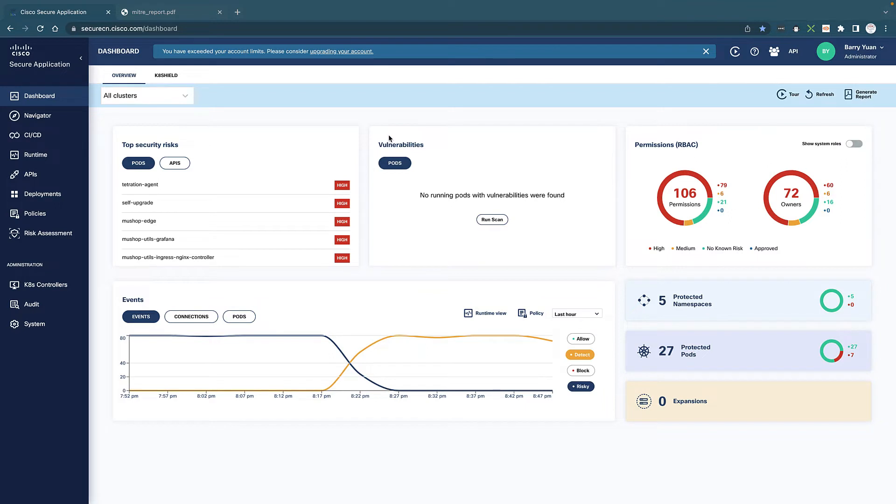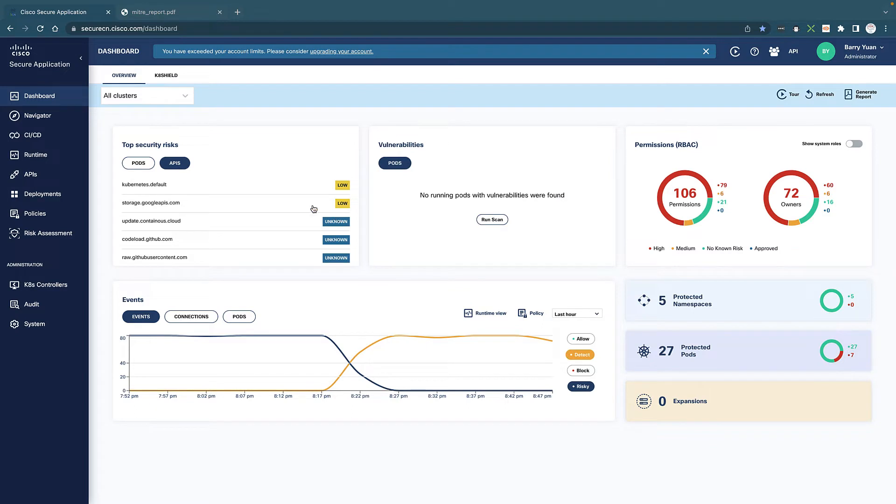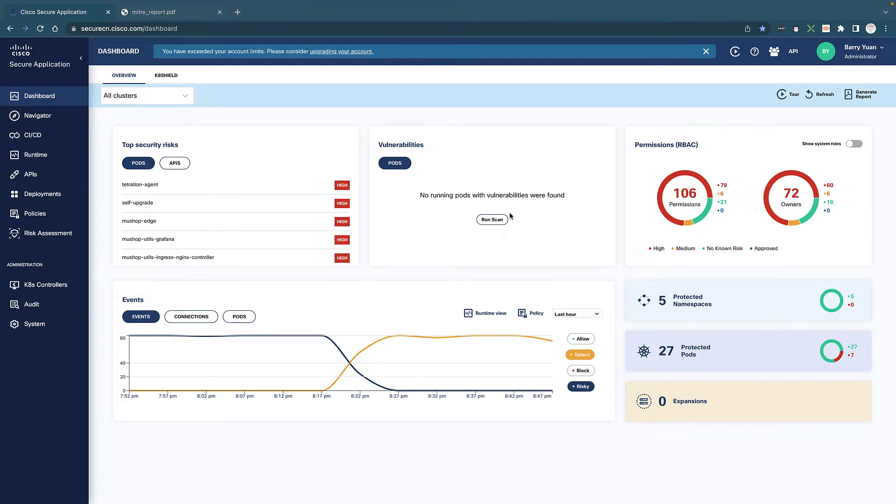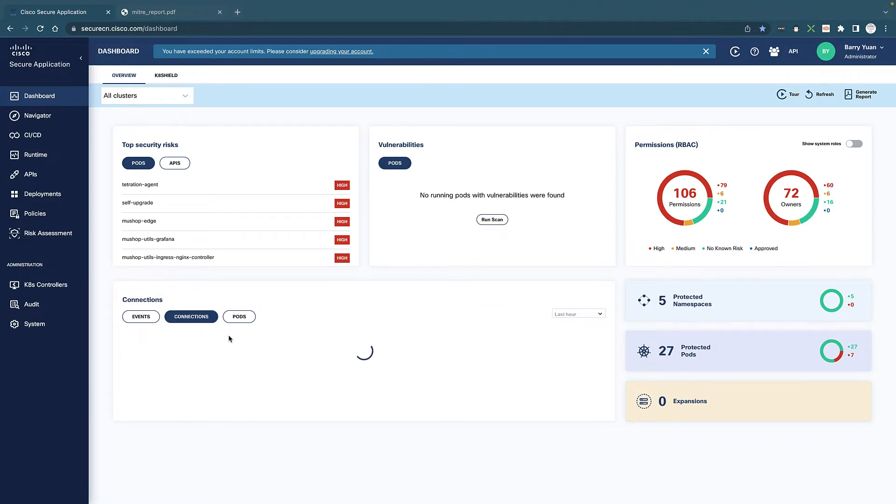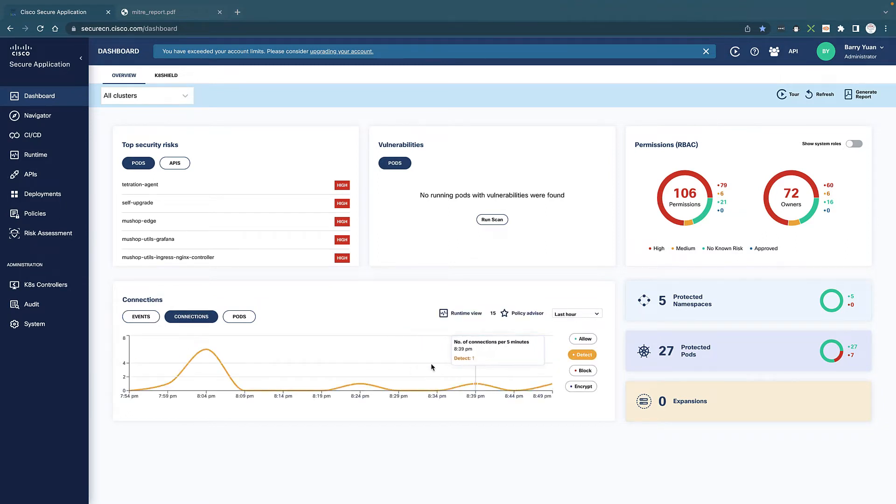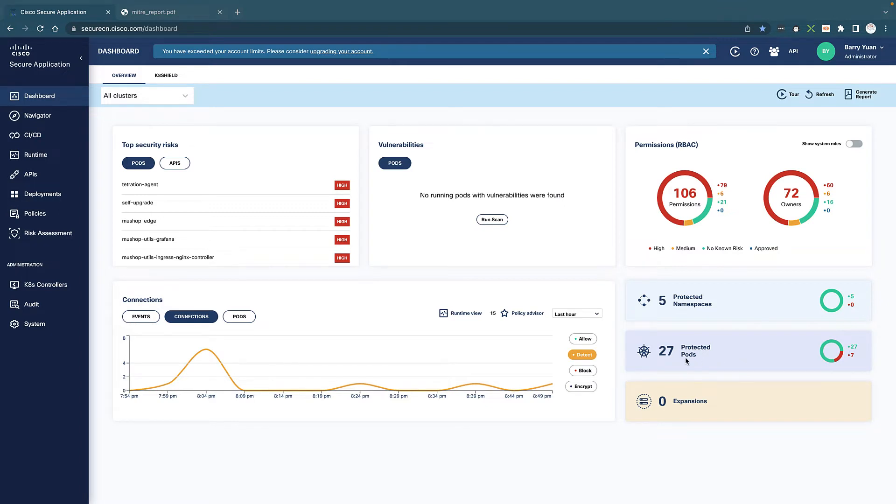The dashboard is an overview of what's going on in our environment. It gives us security risks when it comes to either pods or APIs, showing what is high risk and what is low risk. It also gives us all the vulnerabilities that we see and we can do a quick scan for details of vulnerabilities as well. Also permission issues, whether there are risks with maybe too much permission and who the owners are. There's a breakdown of different events over time as well as connections over time and pods. As you can see, I'm protecting five namespaces right now and total of 27 protected pods.